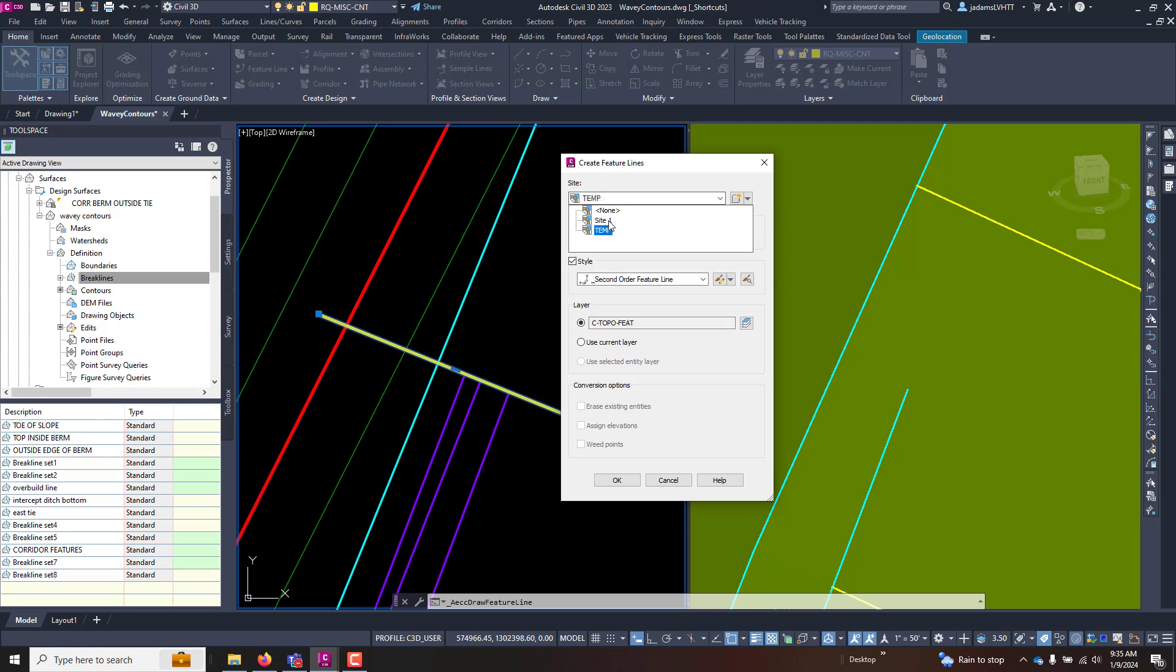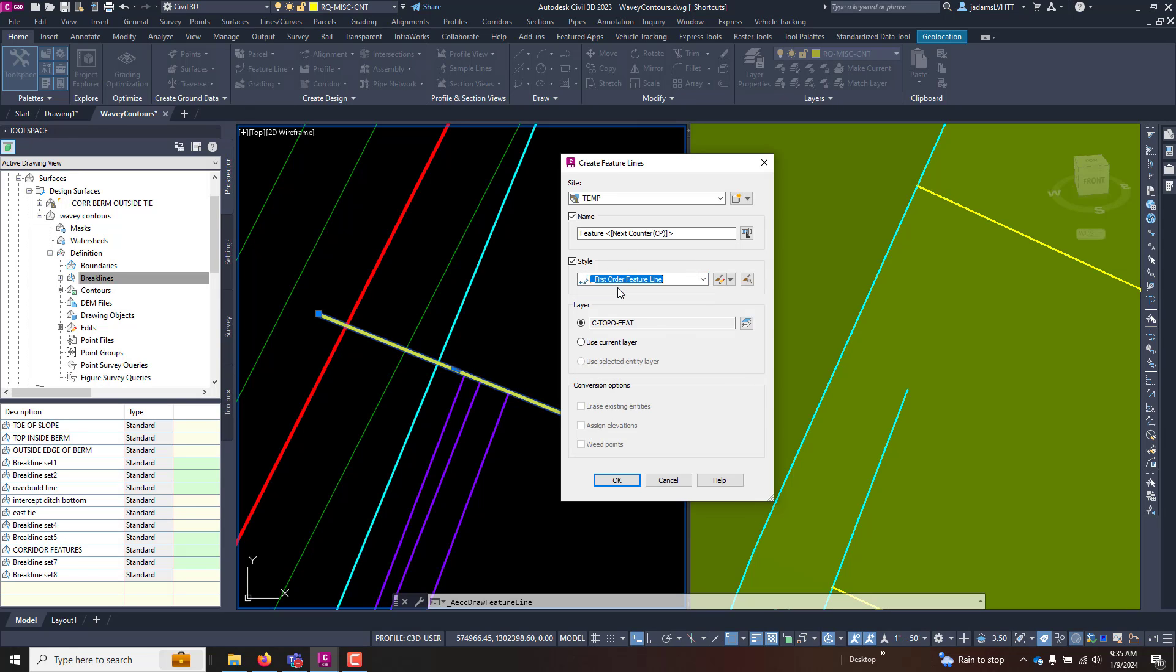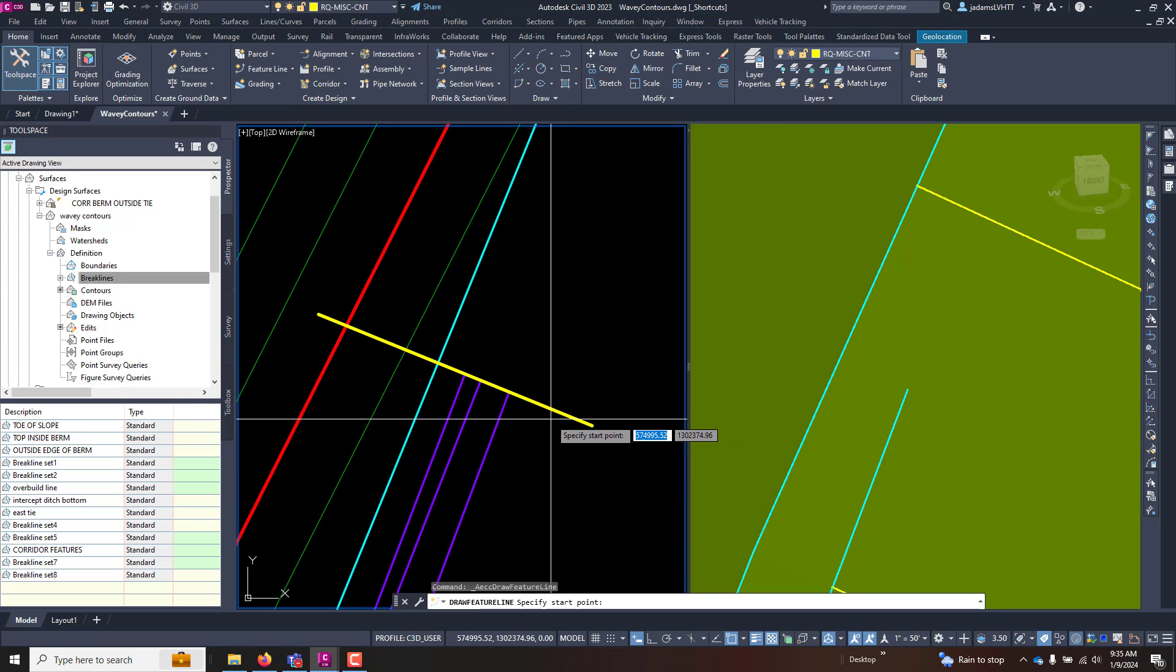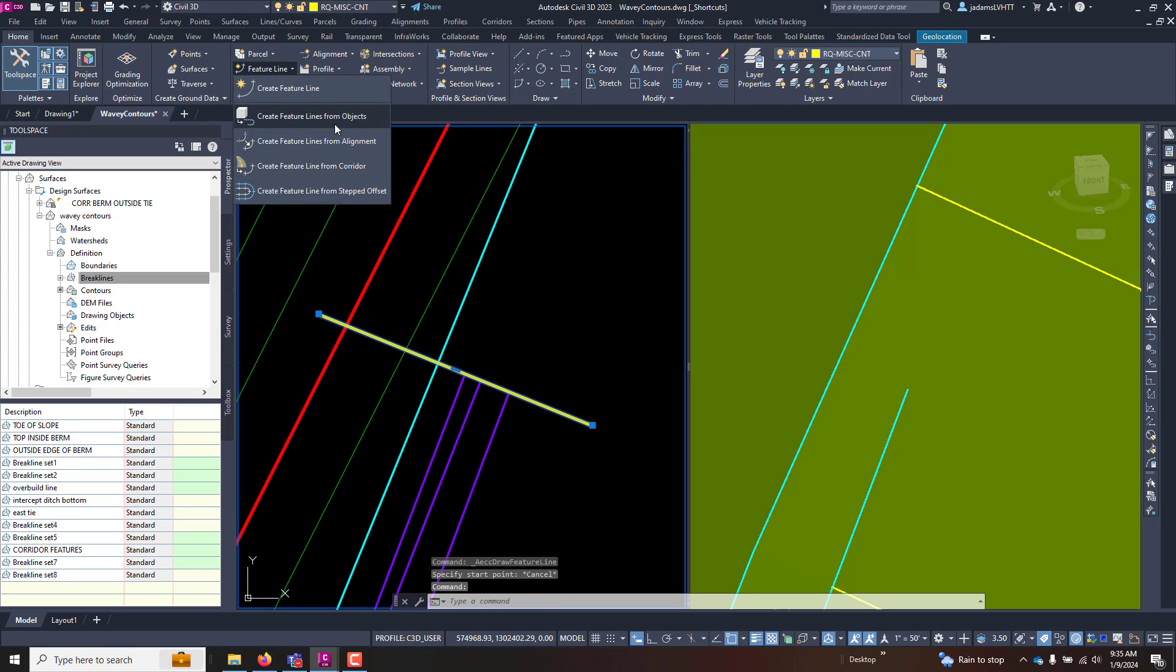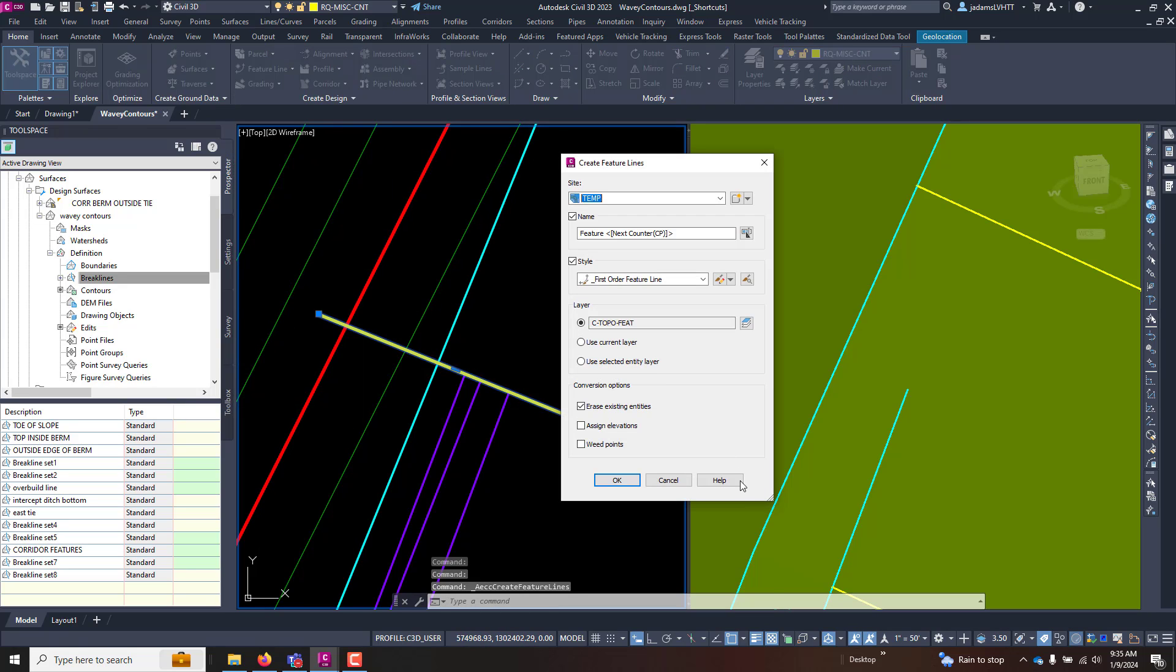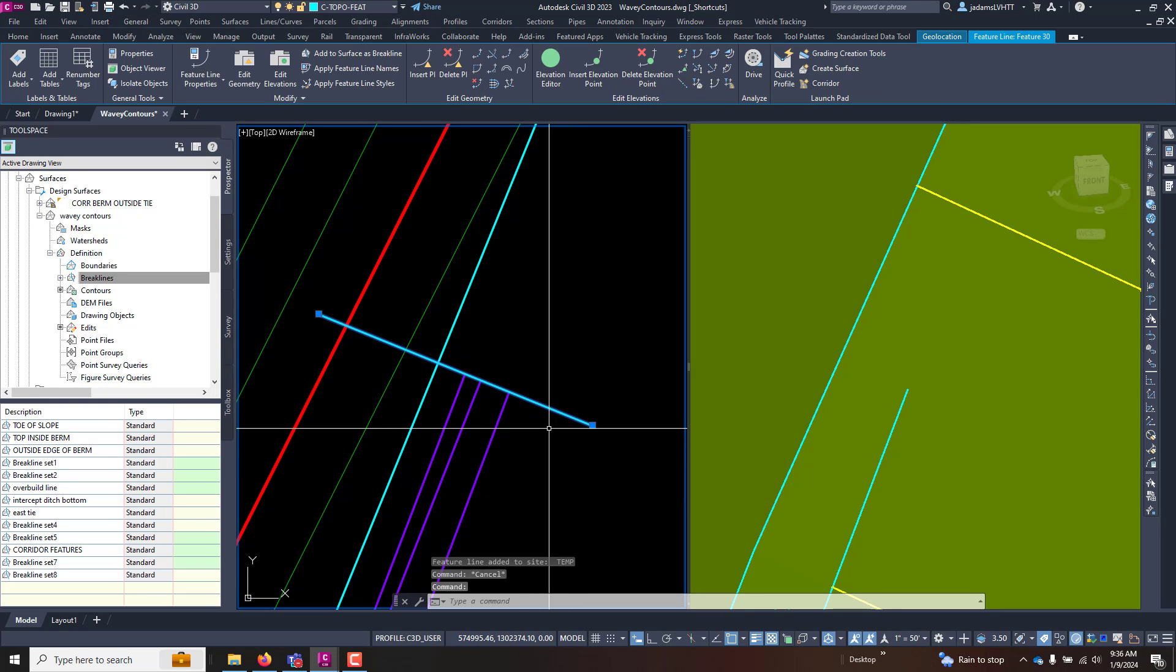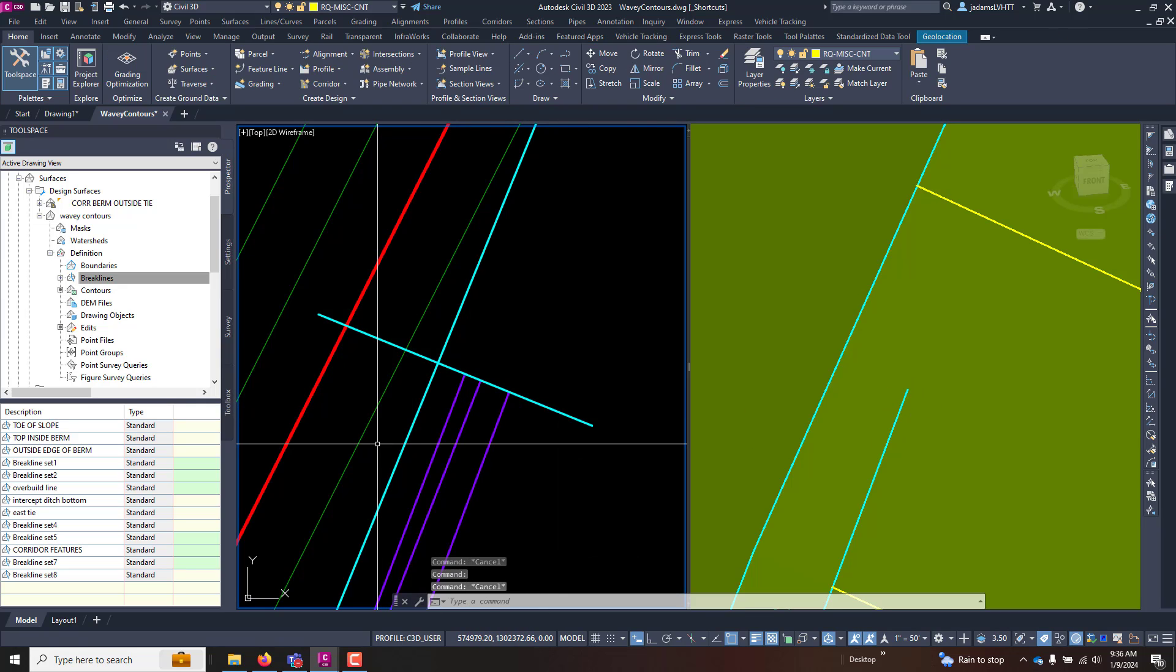But first things first, let's switch this to a feature line. So let's create a feature line. I'm going to put it on a site called temp. The site is separate from my site that I'm using for my primary surfacing. That way I don't have any feature line interference with each other. Feature line from objects, erase existing, and OK. So now I have a feature here, and you can see it's not interfering with that other feature because it's on a different site.